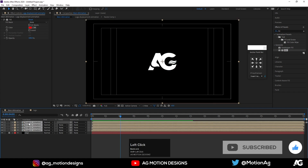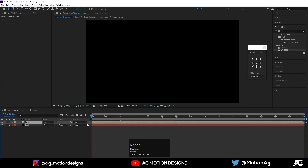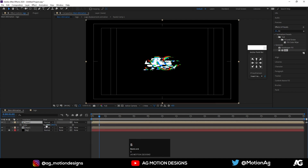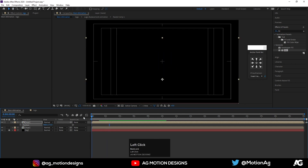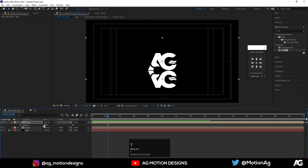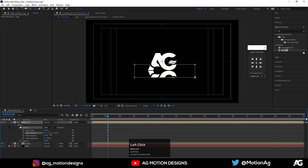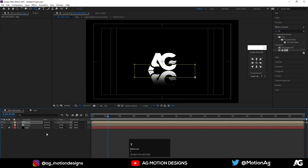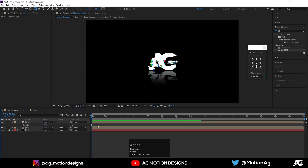Select these three layers and hit Ctrl+Shift+C — call it 'Logo Only'. Hit Ctrl+D to duplicate, press S for scale, unlink the option, and set it to minus 100 to flip it. Hit P and bring it down to create a reflection. Choose the Rectangle Tool and create a mask over it. Go to Mask 1 and increase the Feather. Hit T for opacity and decrease it so we get a nice reflection effect.